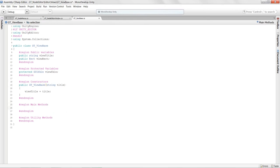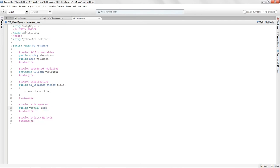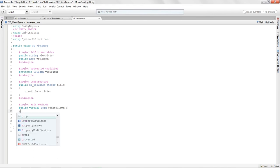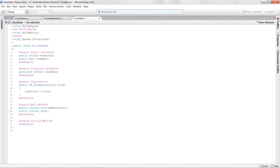Down in main methods, I'll create a couple of virtual methods. Virtual methods allow child classes to override the functionality of this method — they can either inherit it or override it completely with custom logic. I'll declare 'public virtual void UpdateView()' as the main update function for whichever view we're working on, and 'public virtual void ProcessEvents()'.